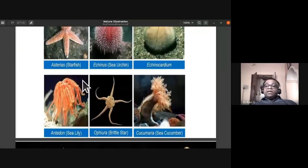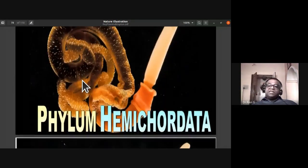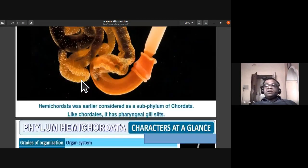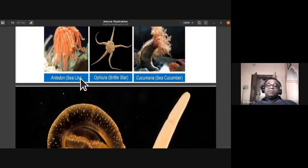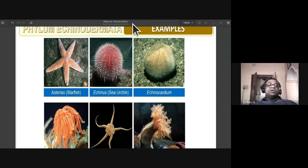In the next class, we will be discussing phylum Hemichordata and phylum Chordata. That concludes today's class on phylum Mollusca and phylum Echinodermata. Any doubts or clarifications, students?